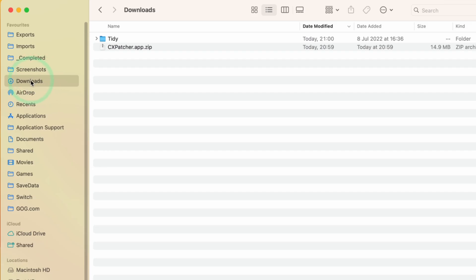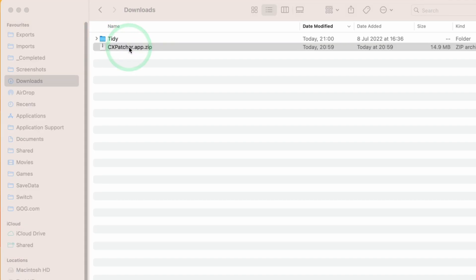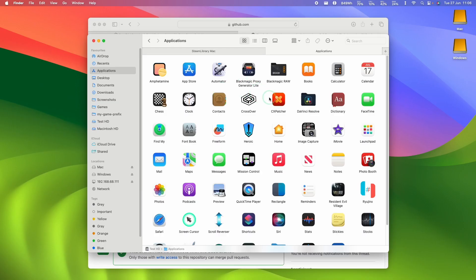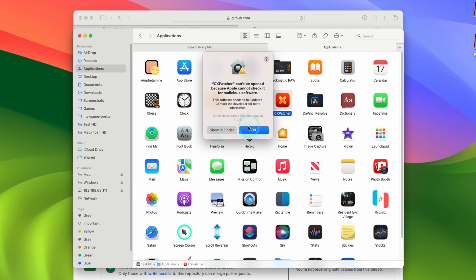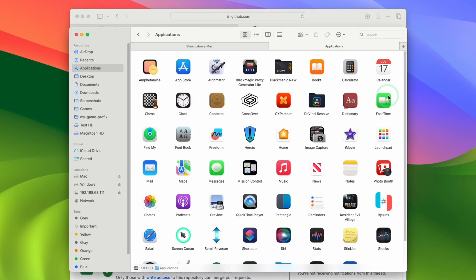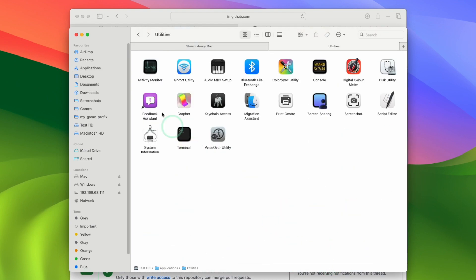Then we're going to navigate to finder into downloads and then double click on CxPatcher.app.zip. And then we're going to take CxPatcher here and then drag and drop this into the applications folder. And then within applications, we're going to double click on CxPatcher. It says it can't be opened. If that's the case, then just scroll down in applications, go to utilities.